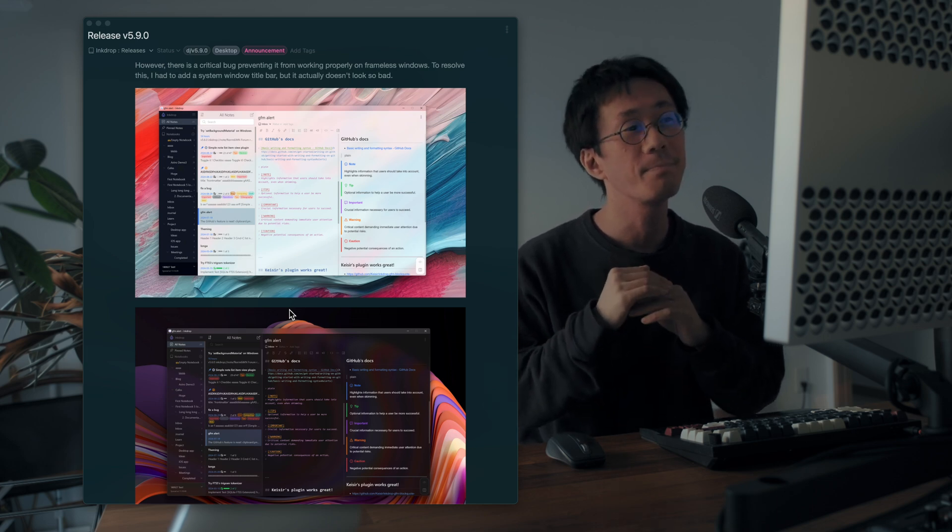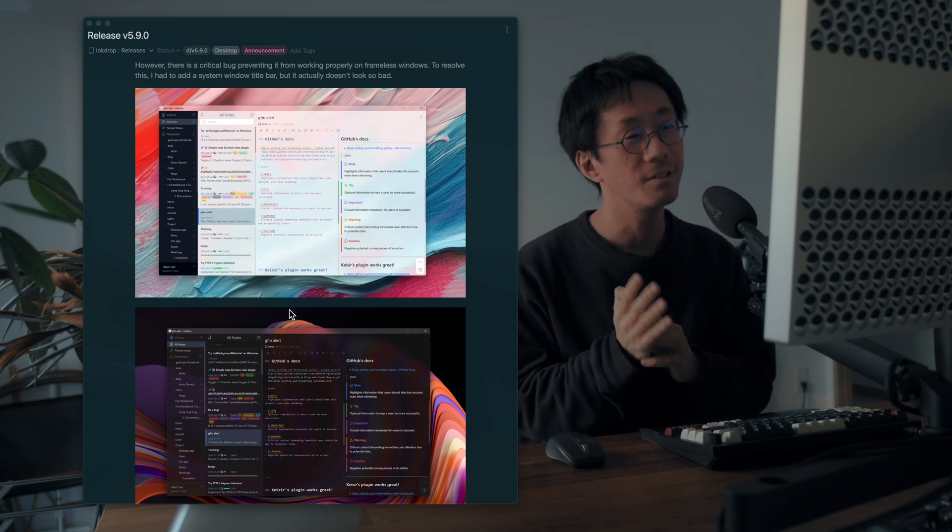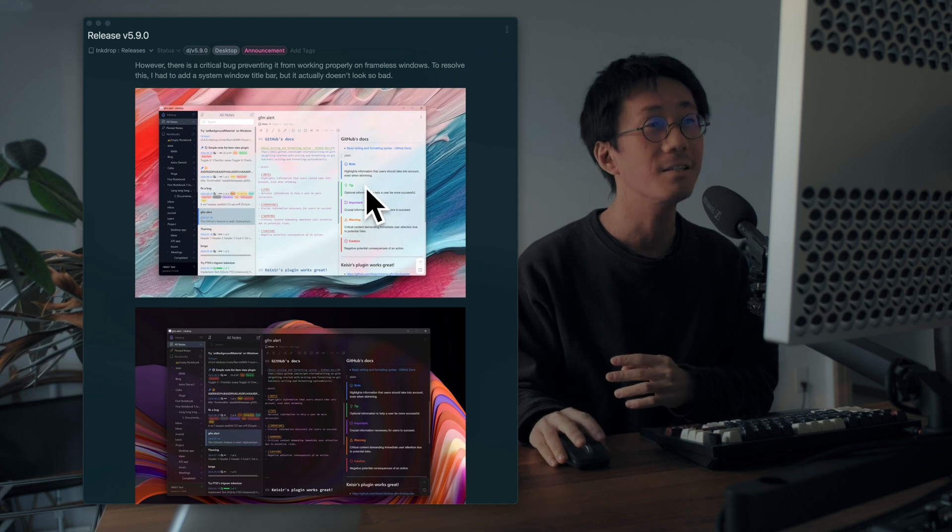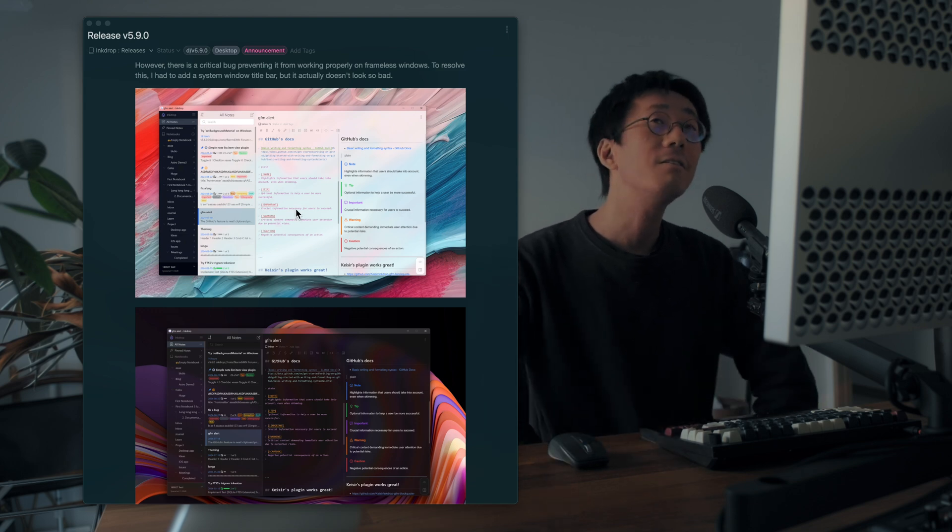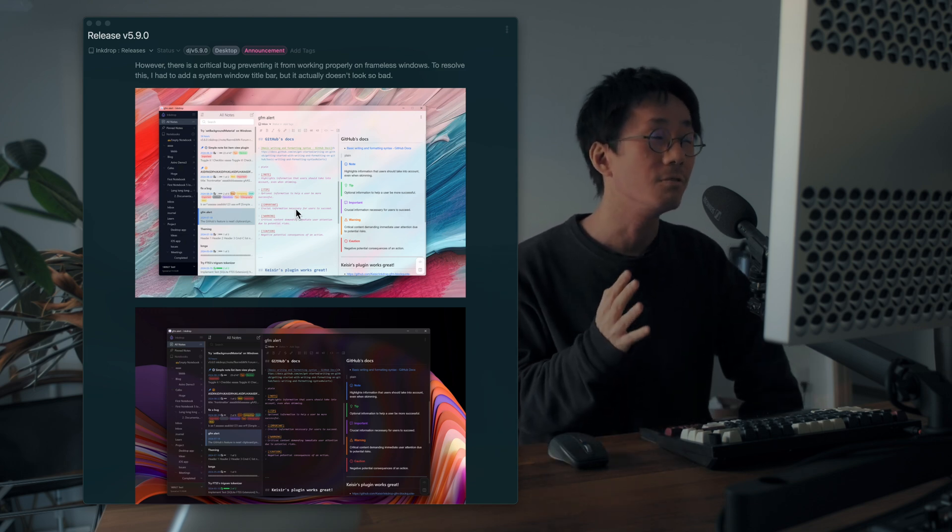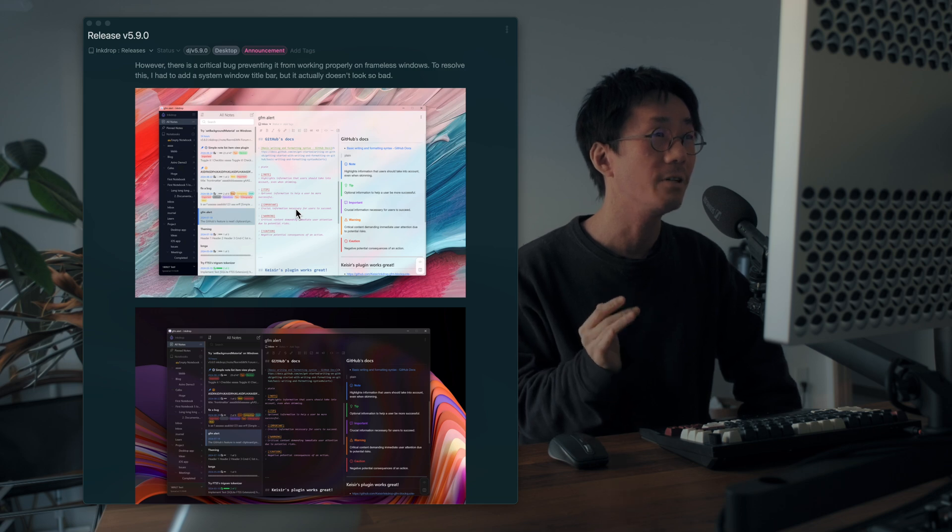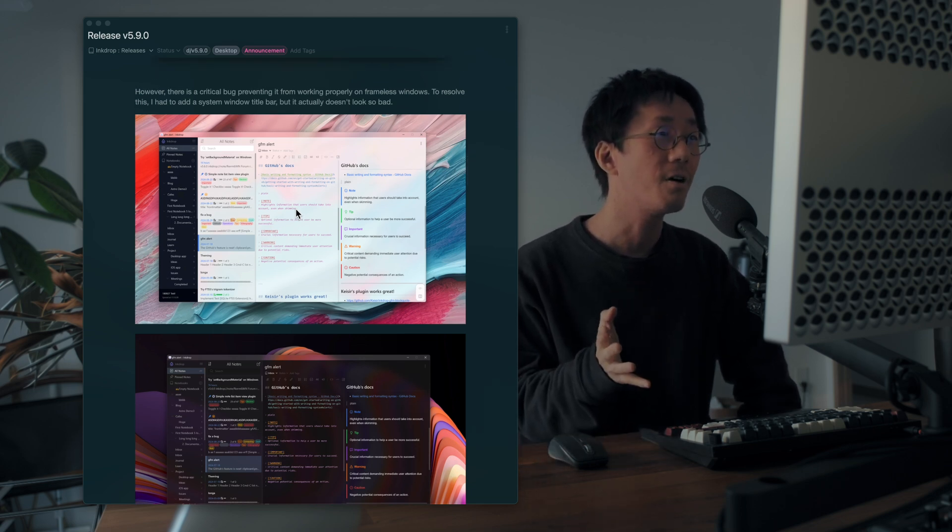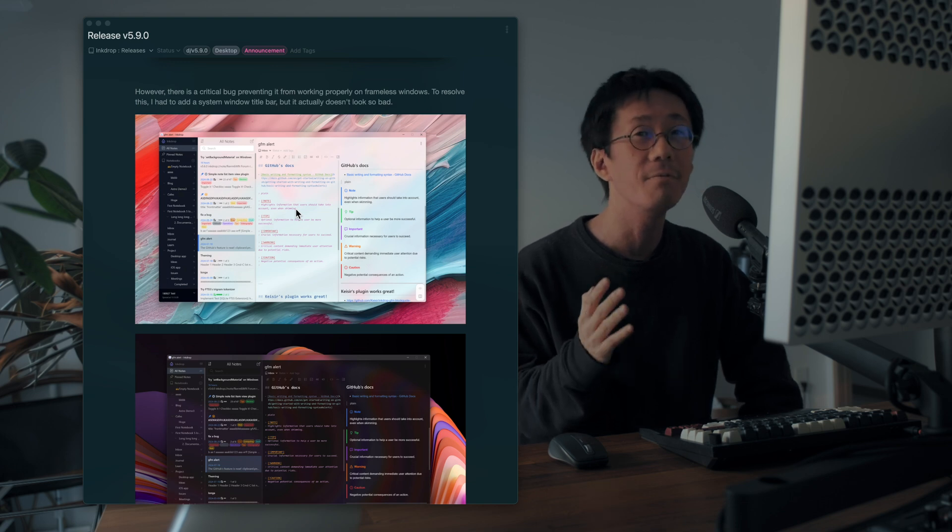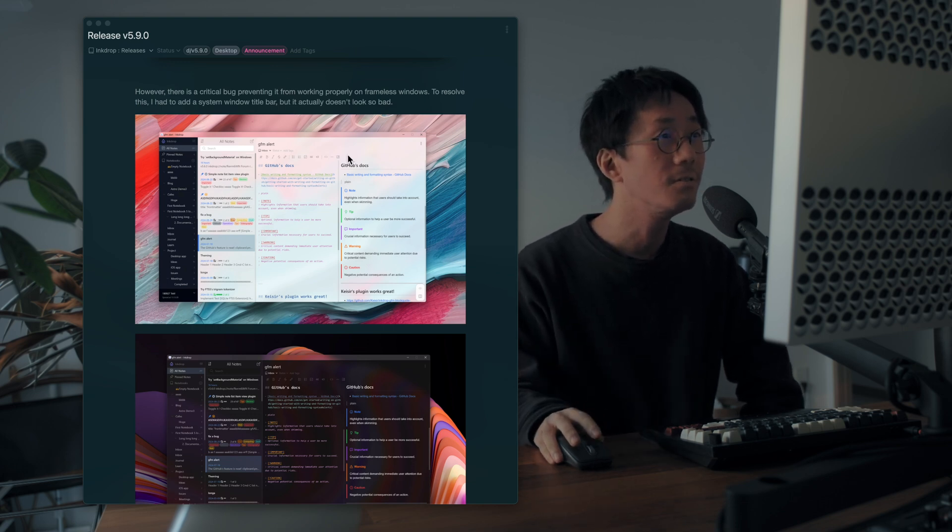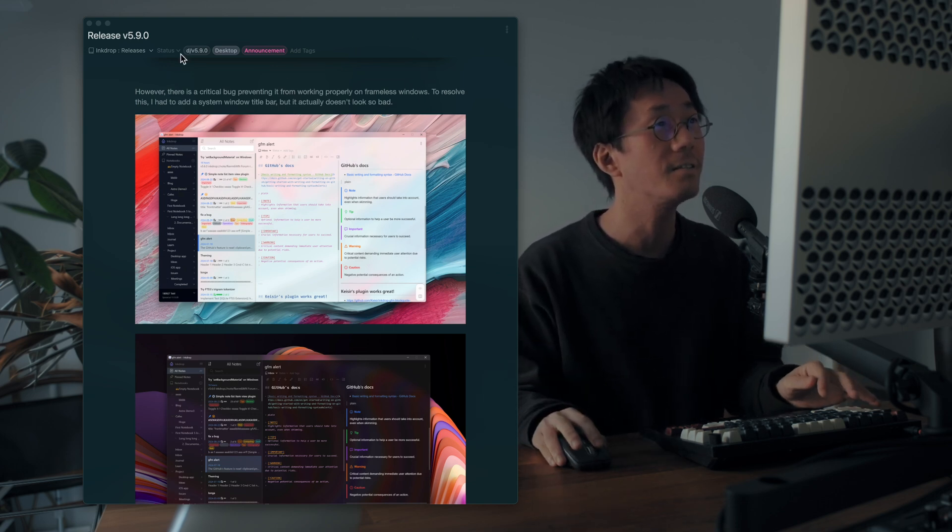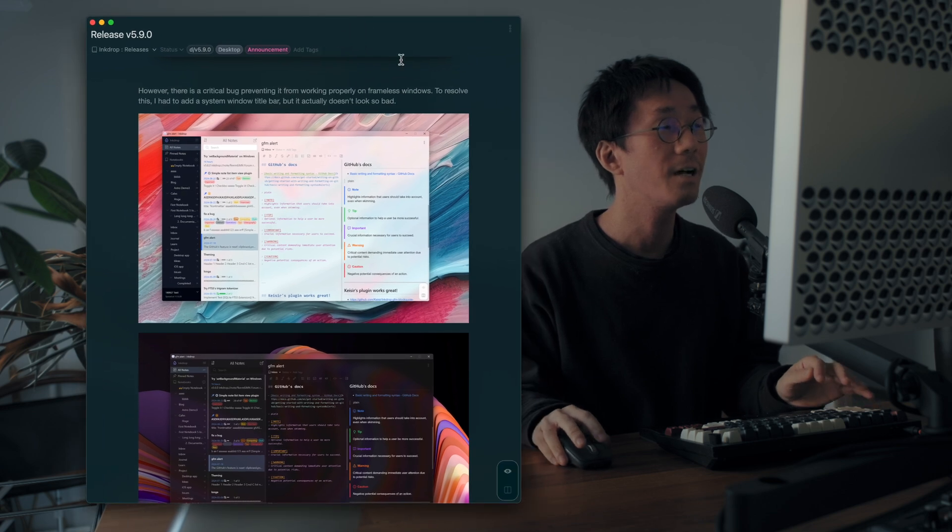So you can use this effect on the default themes like this. And there was a big problem to support this effect on Windows. That is, this effect doesn't work with the frameless window. So I'm on macOS, and this window, this Microsoft window,